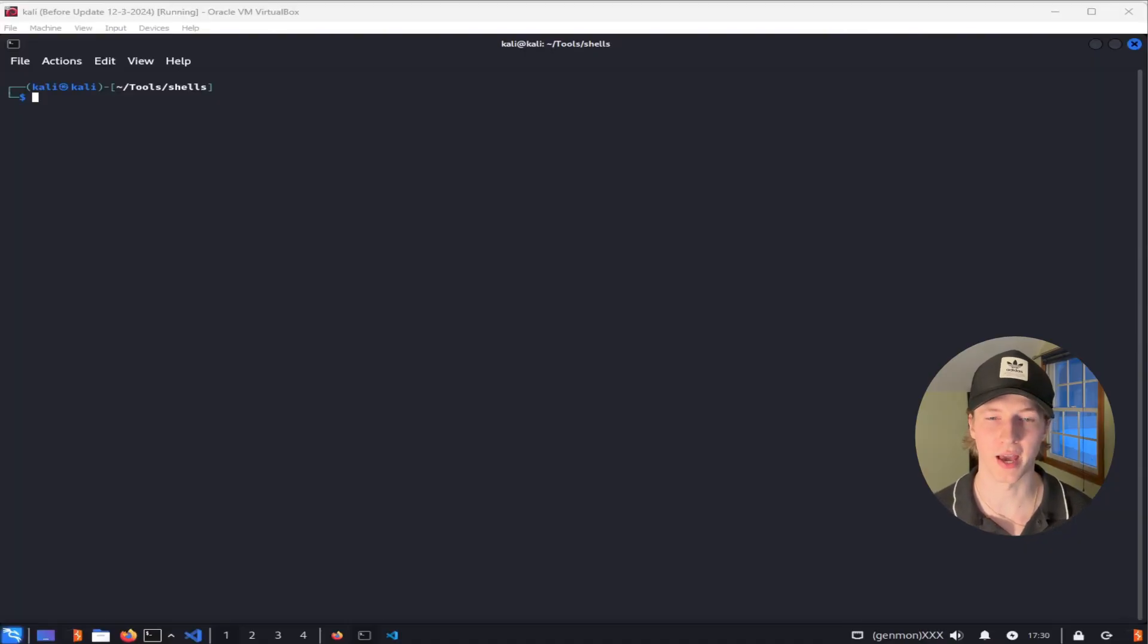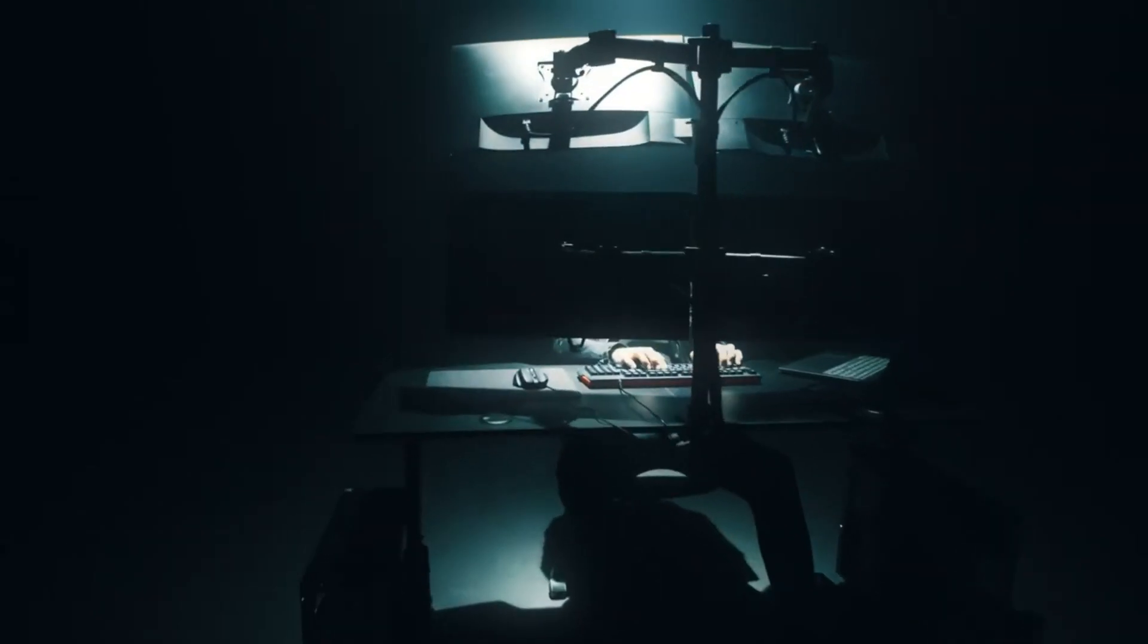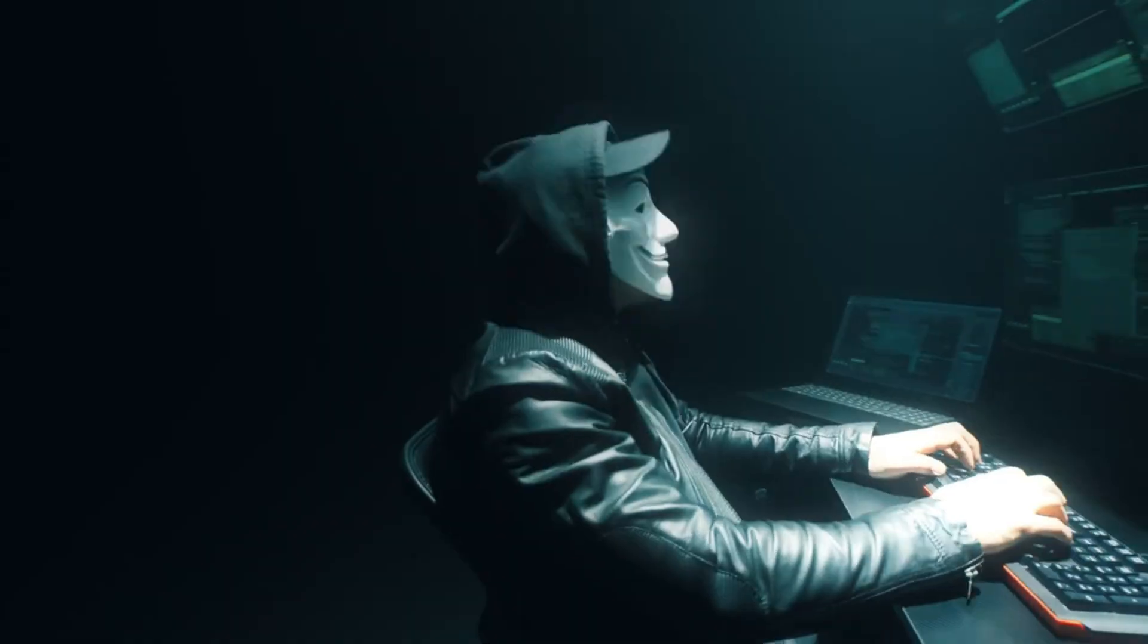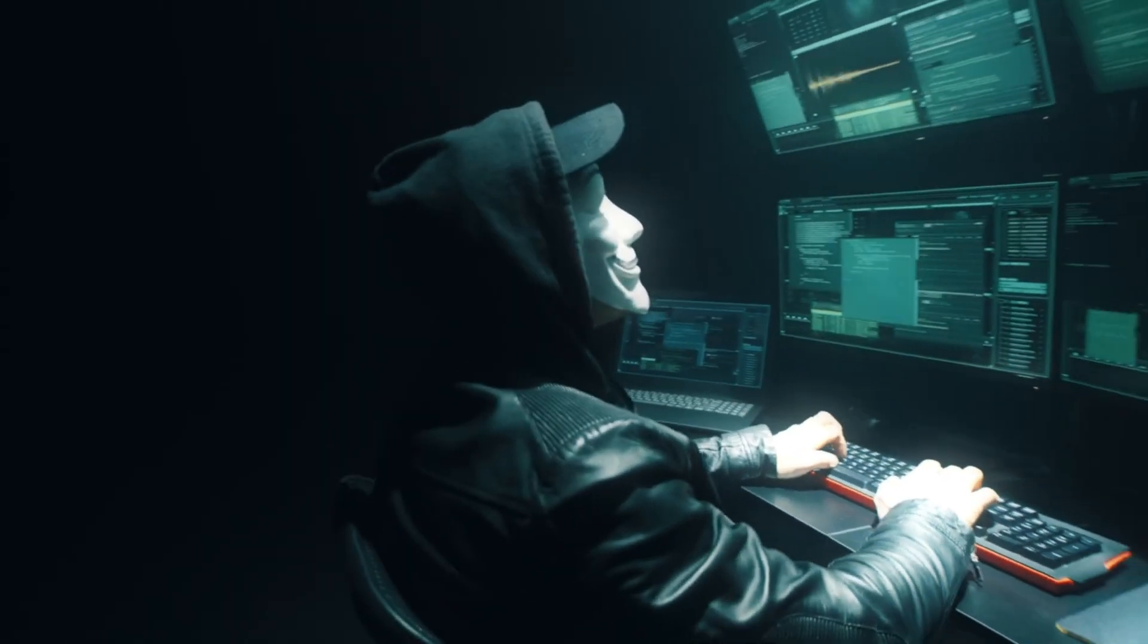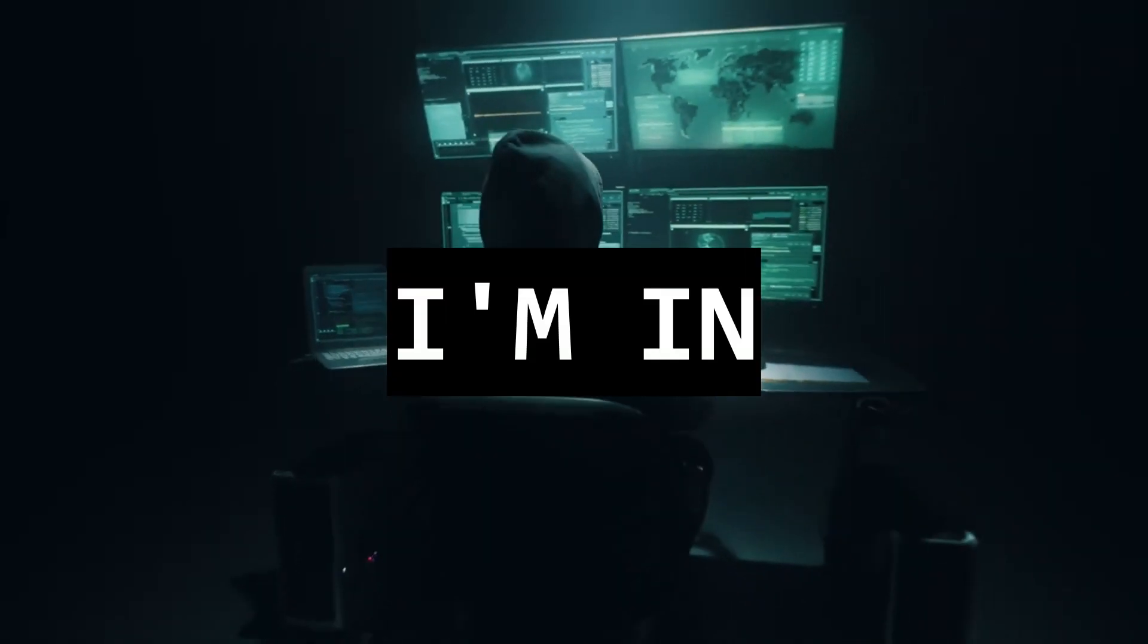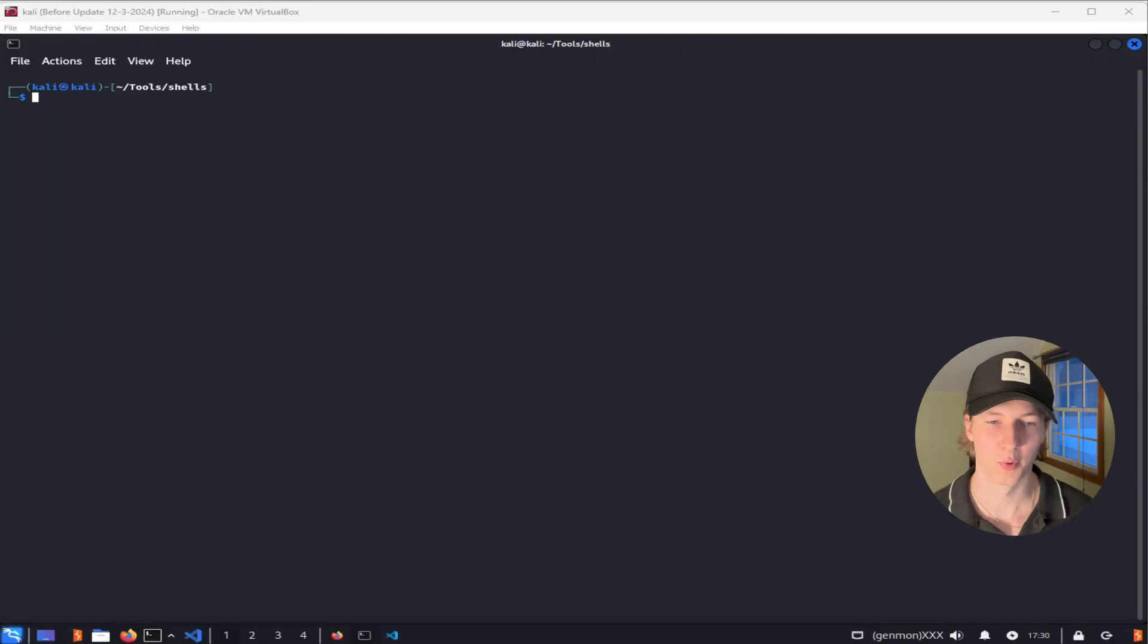When you're watching a movie with a hacking scene, and the nerd with the big glasses and hoodie over his head is slamming on the keyboard to break into the mainframe, it eventually says, I'm in.